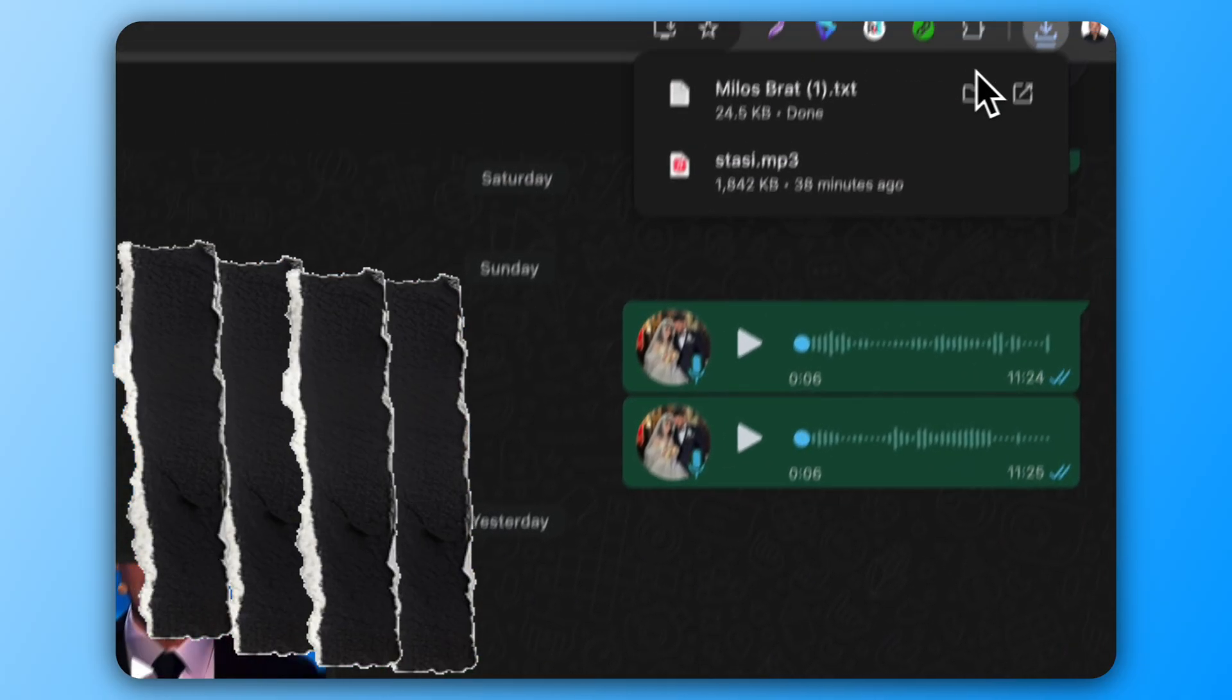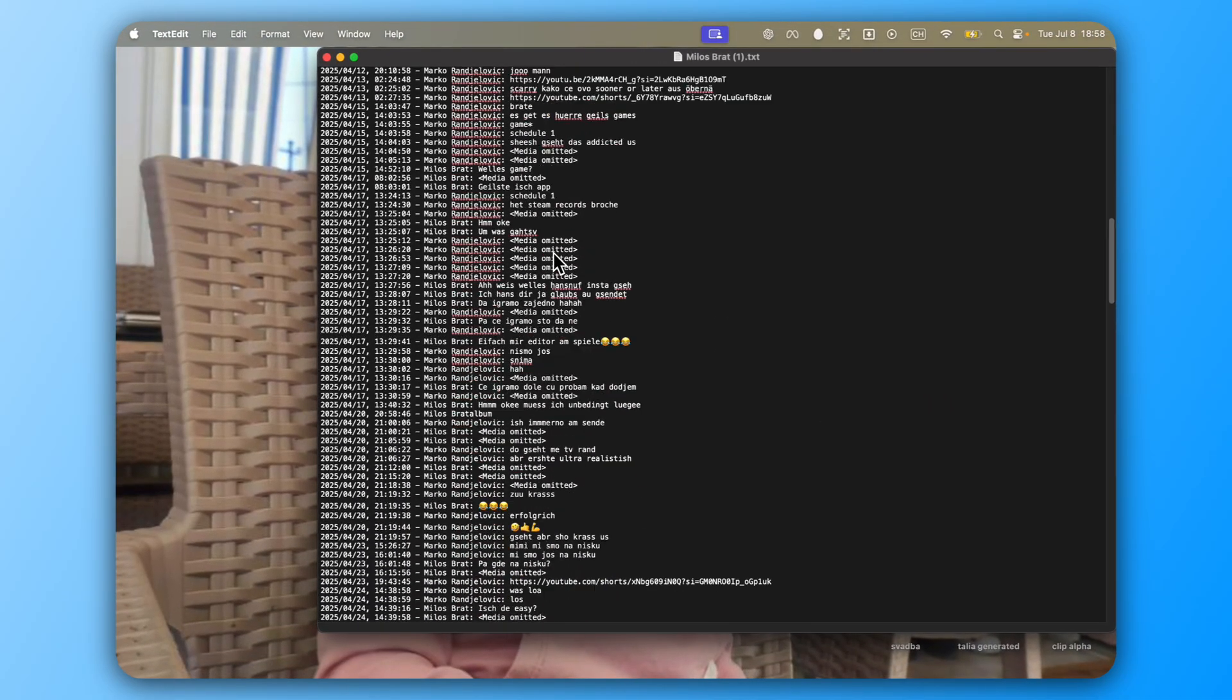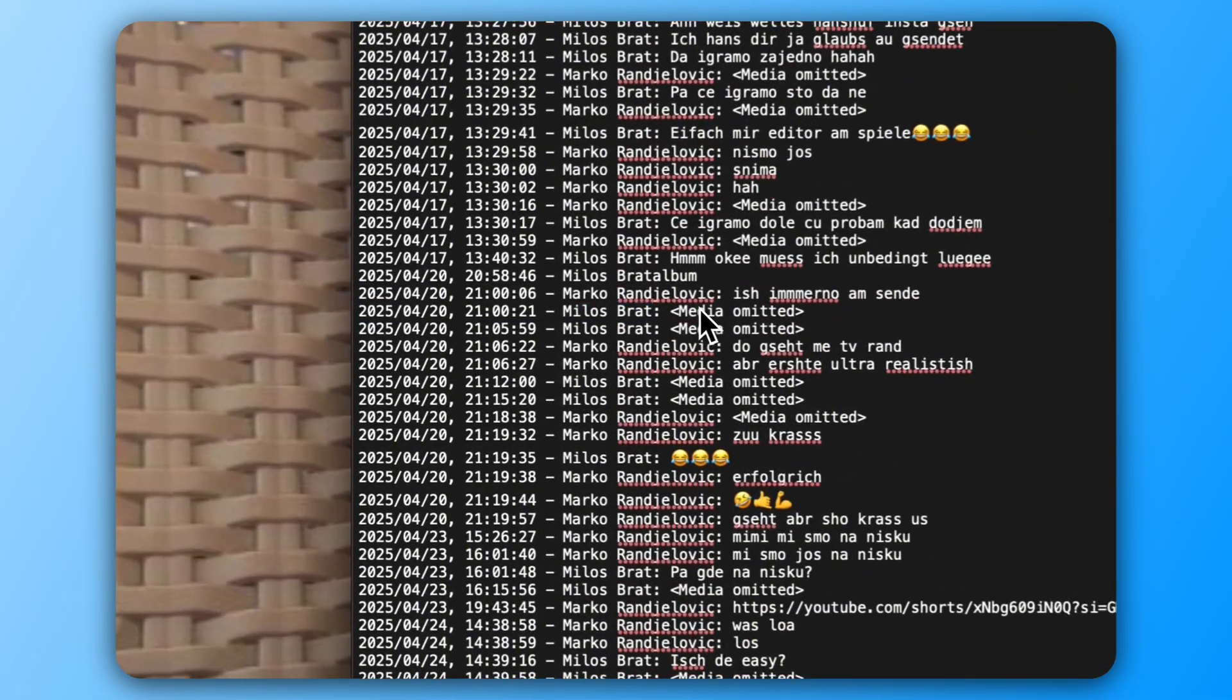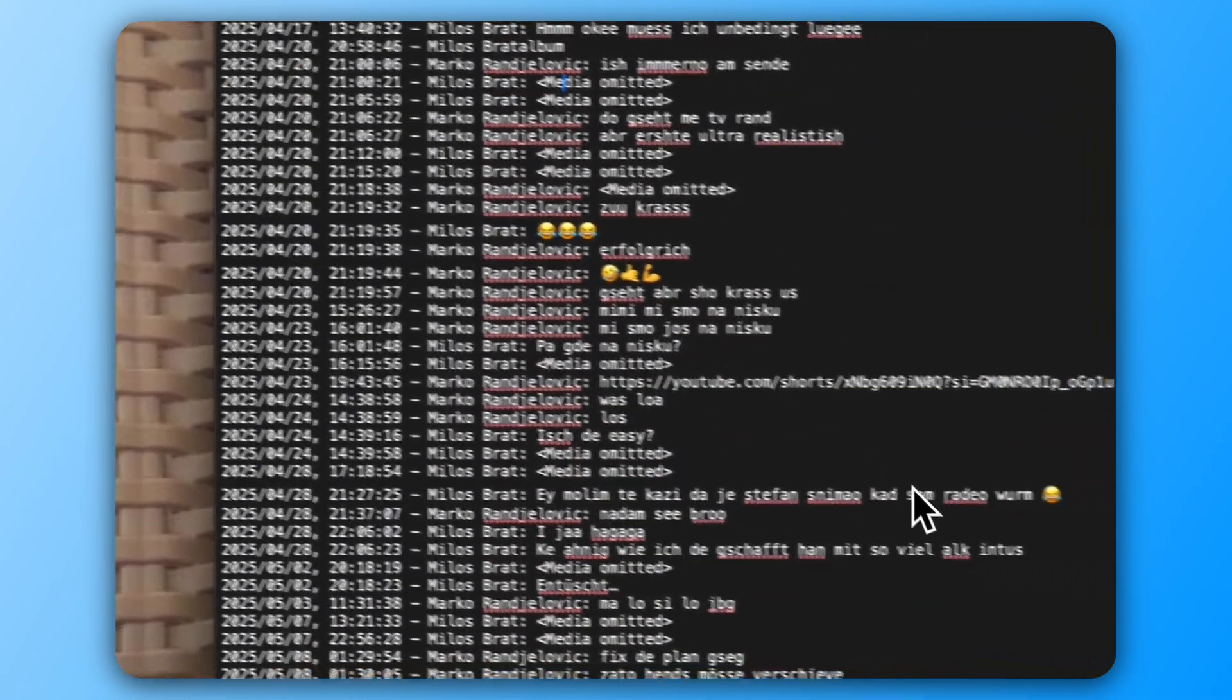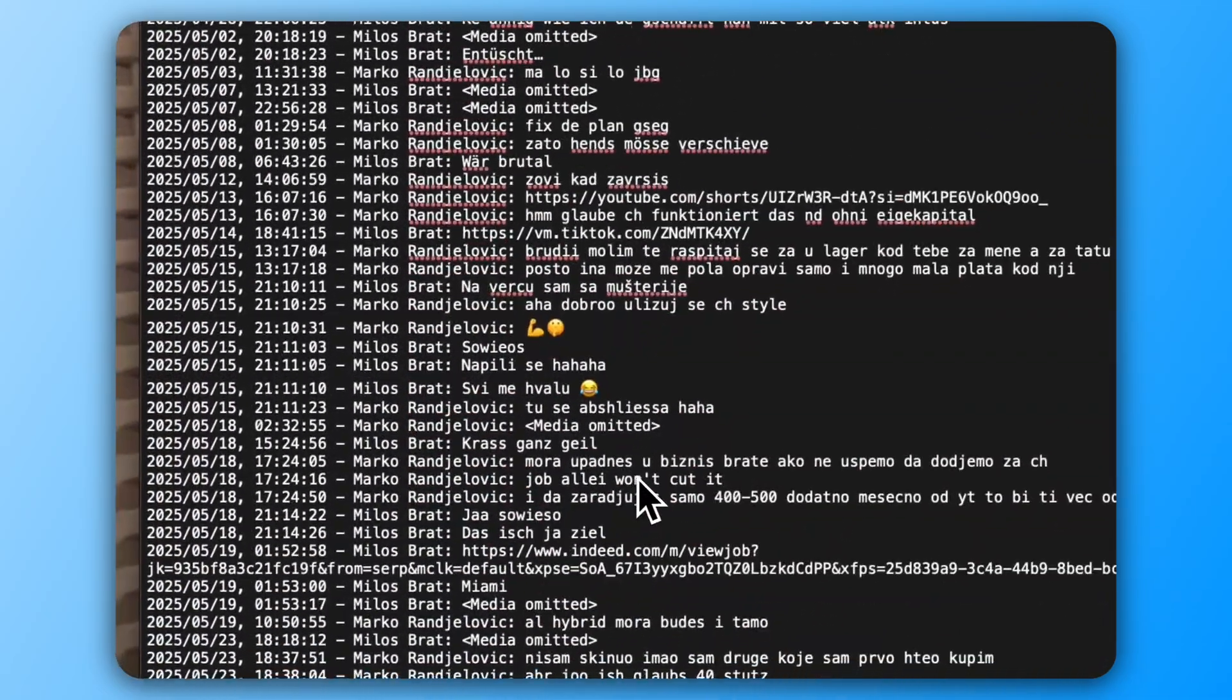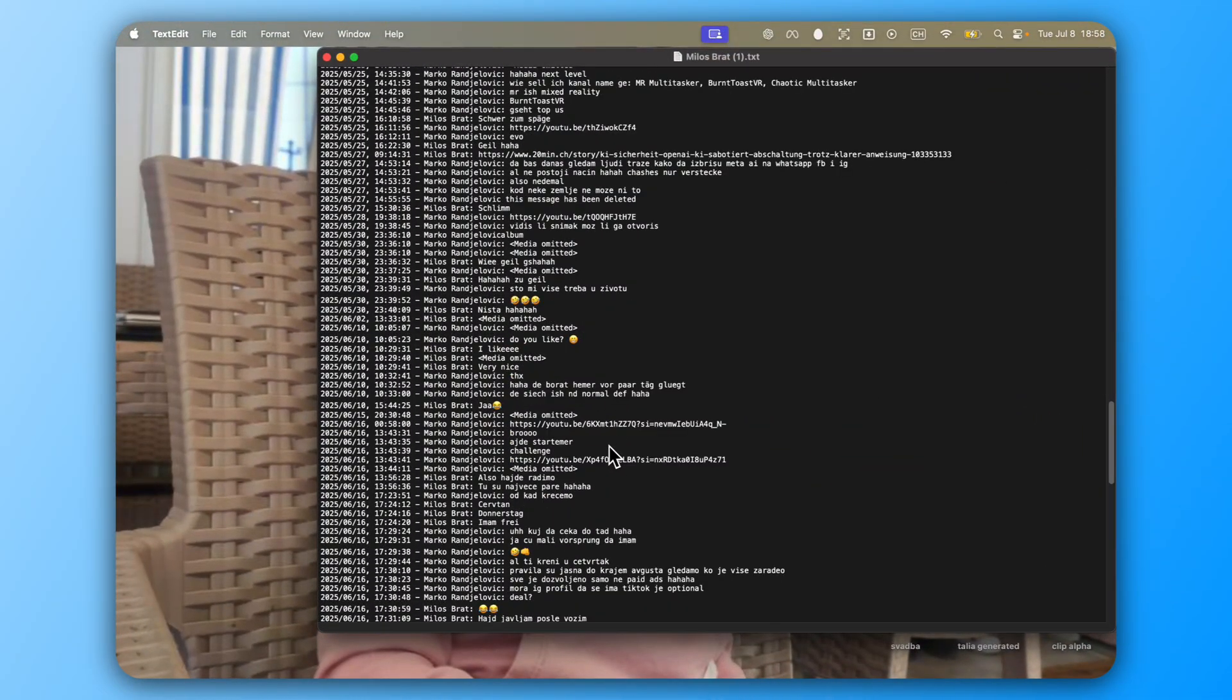You can open the file and see the entire conversation with dates and everything you talked about, including emojis. That's basically how you export a chat.